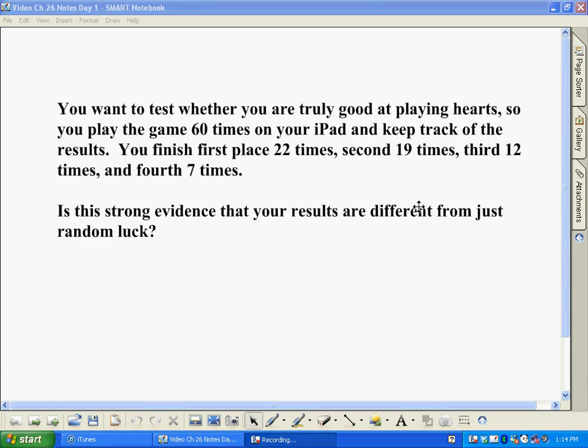We're going to be moving on to a new kind of hypothesis test. Before we actually discuss how this works, let's look at the scenario. Basically, you think you're a pretty good player at Hearts on your iPad, and you want to test to see if you really are that good. You play the game 60 times, and of those times you finish in first 22 times, second 19 times, third 12, and fourth place 7 different times. And you're wondering — is that good?